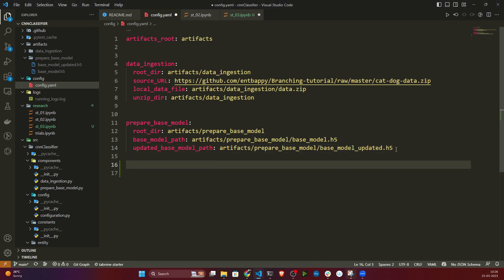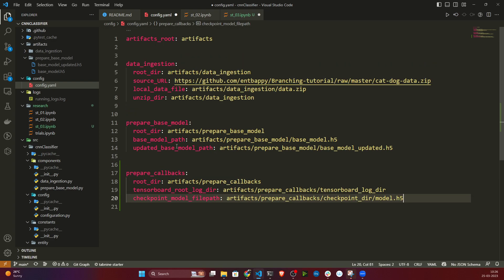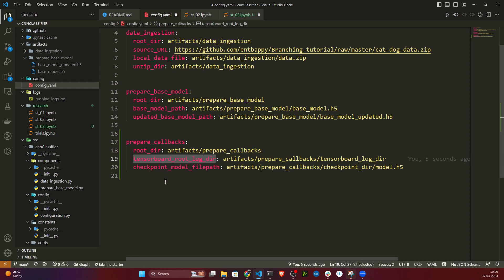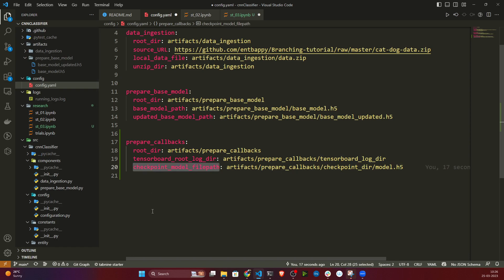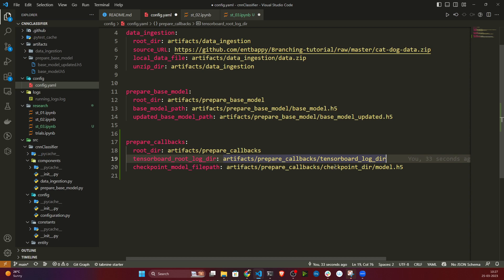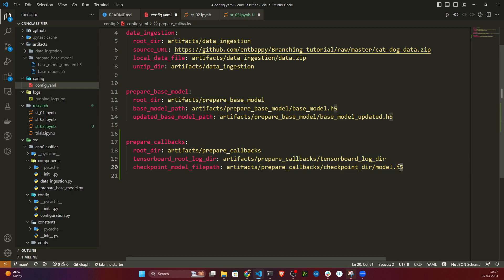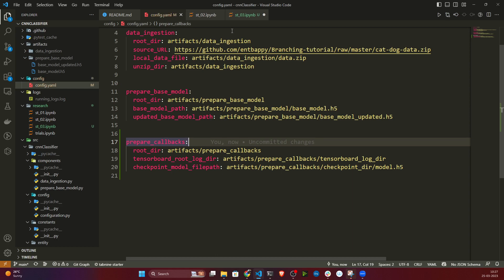I've already prepared the callbacks-related configuration in config.yaml. Inside artifacts it will create a folder called prepare_callbacks. Inside that it will save tensorboard logs in a folder called tensorboard_logs_directory. It will also create a checkpoint_model_file_path — this is where the final best model will be saved as model.h5 inside the checkpoint directory. I just need to handle the fact that one of these entries is a file path, not a folder.